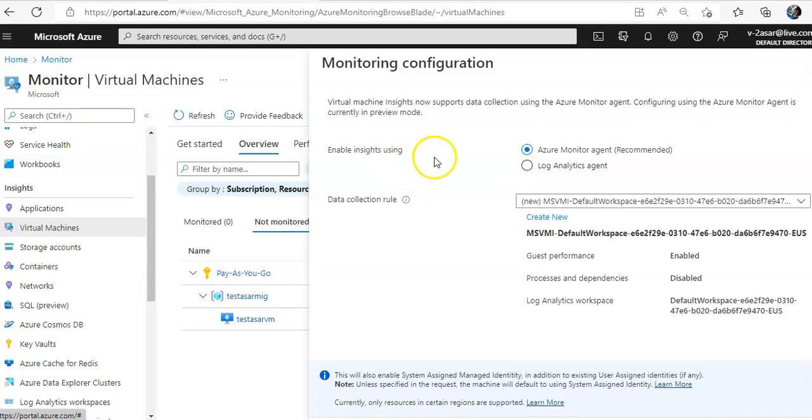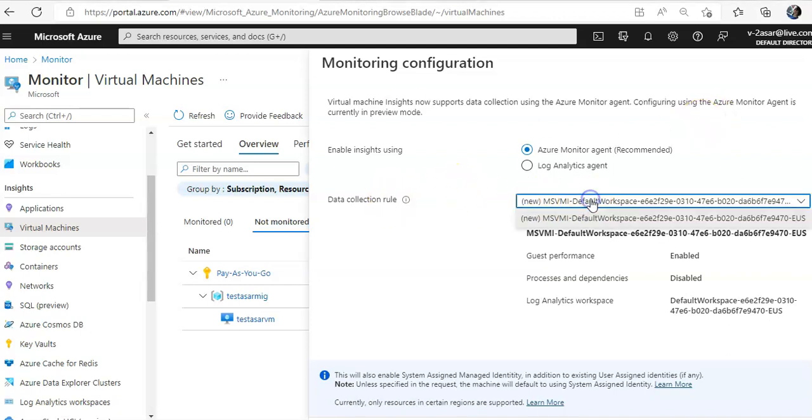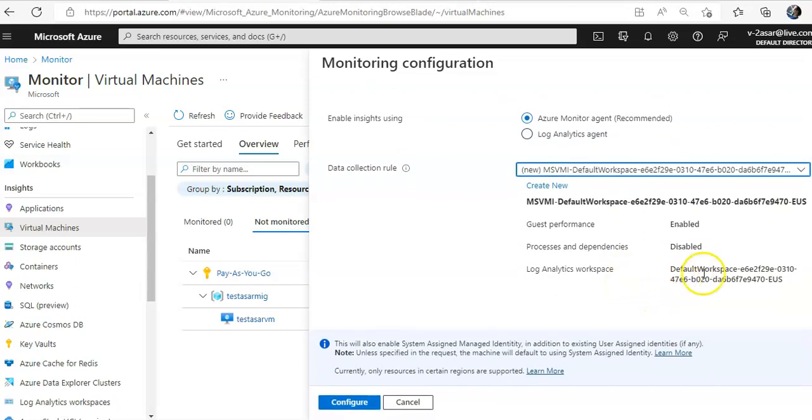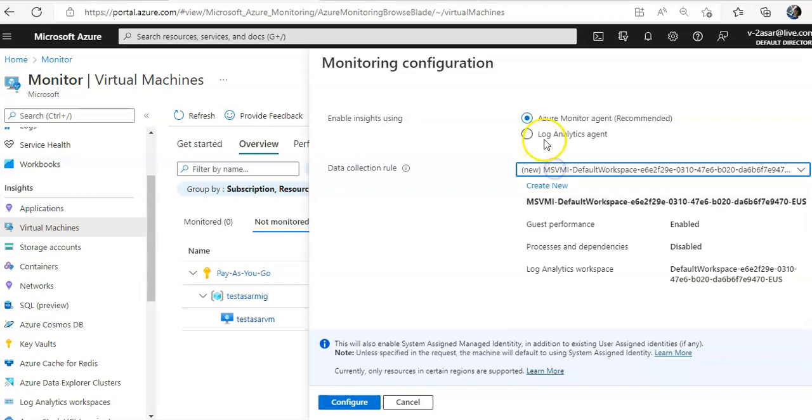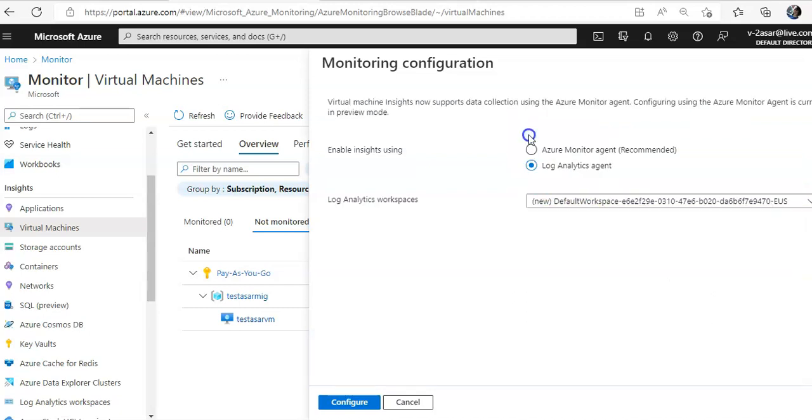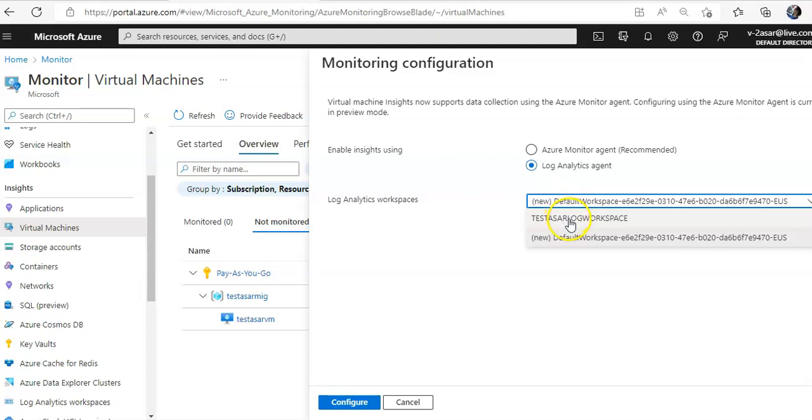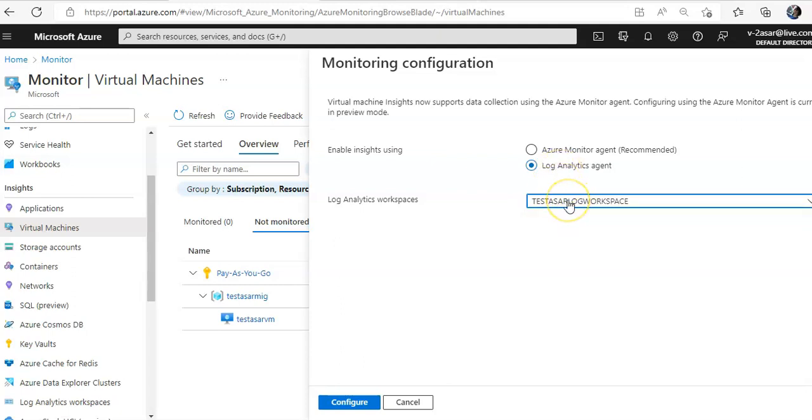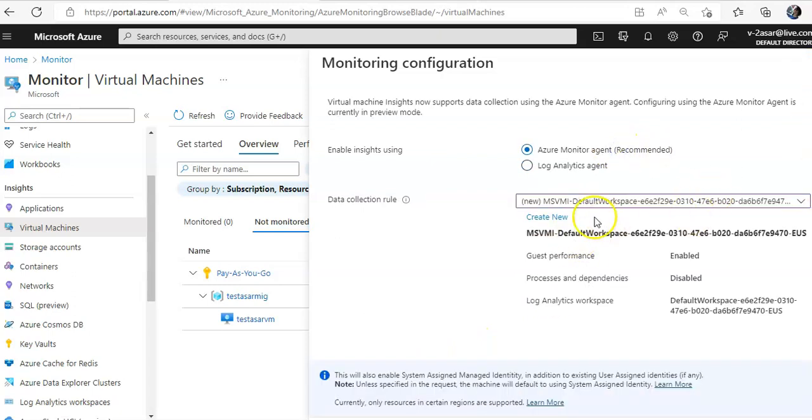Azure monitor agent, it is the recommended option to use Azure monitor agent and data collection rule here. I'm going with the default. This is my, why is it creating? So if I do log analytics agent here, right now, it will give me the workspace here. The one that I created.